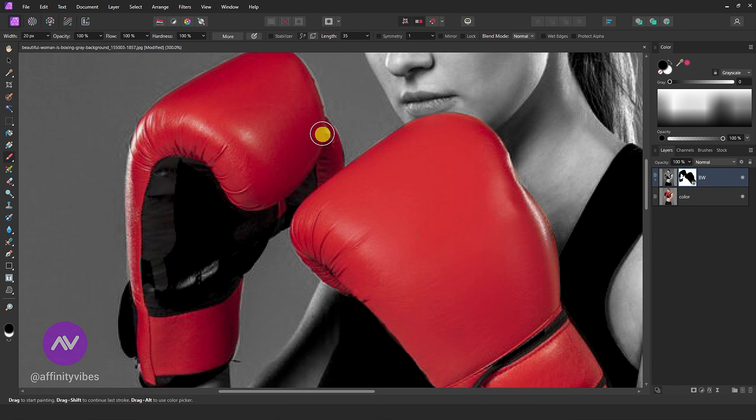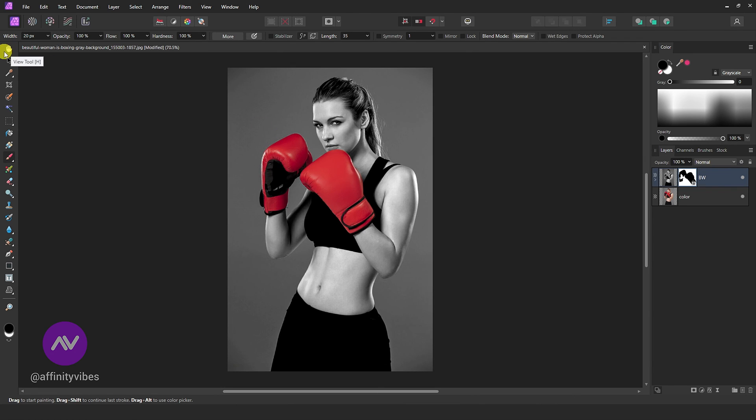And that's it. You've successfully made a single color isolation effect in Affinity Photo.